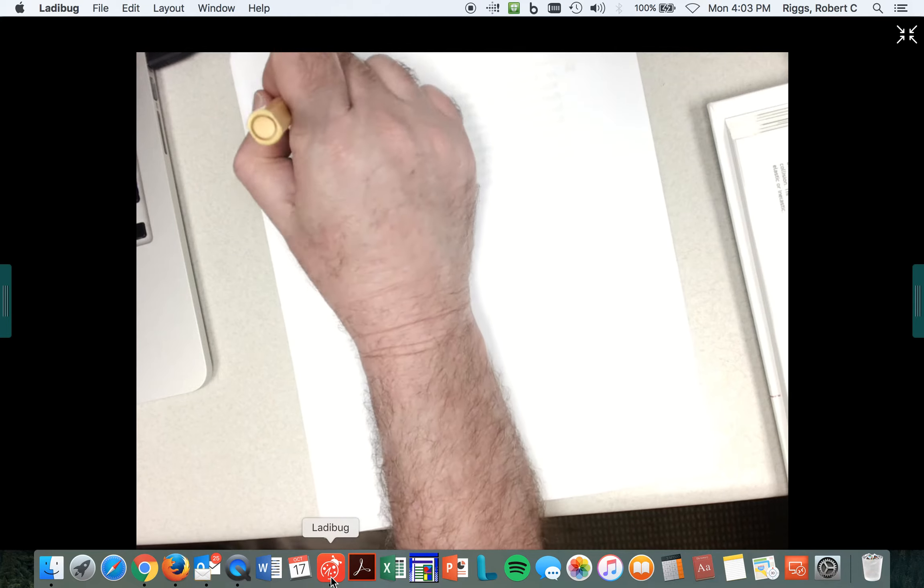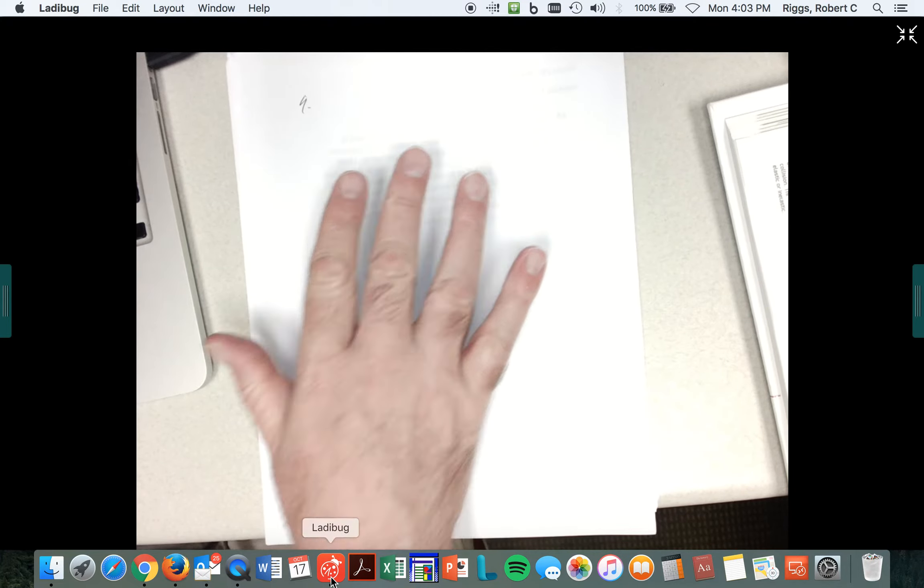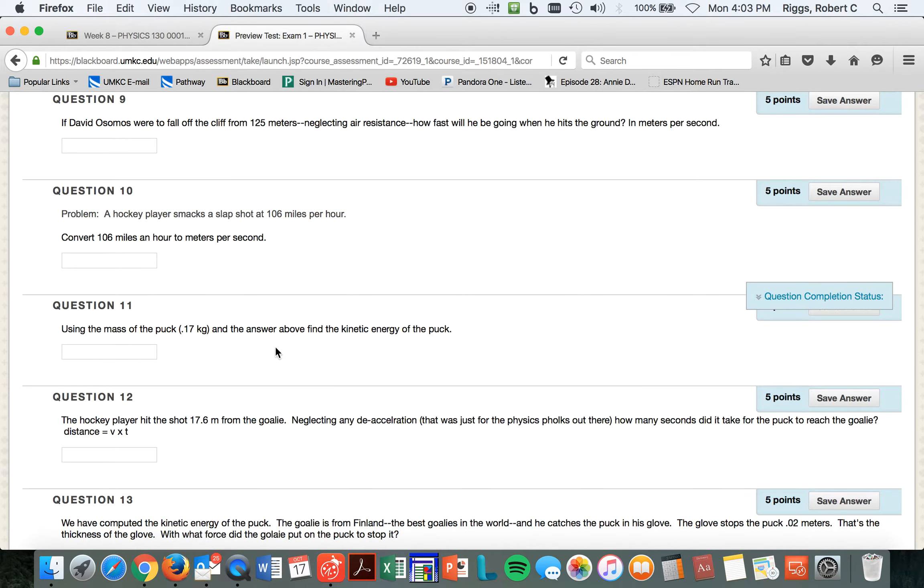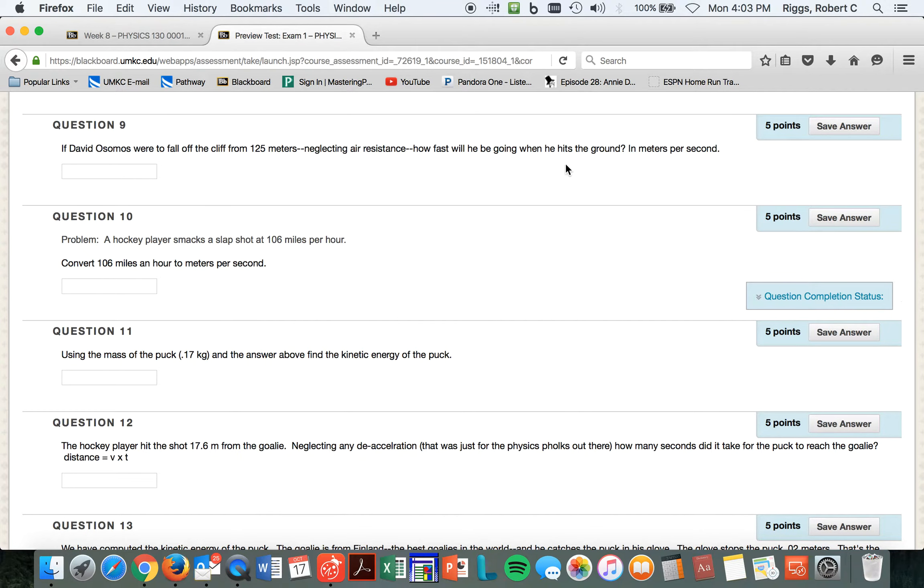Number 9 is kind of the nirvana equation. I mean, it's not smells like teen spirit nirvana, but kind of the 'oh, that's how they do that,' in case you've never done. All right, so we're to fall off the cliff from 125 meters, neglecting air resistance. How fast will they be going when he hits the ground?